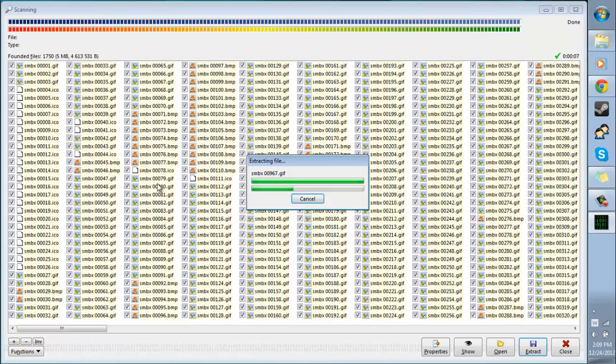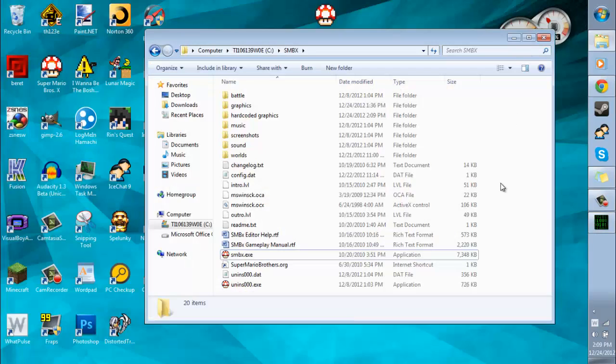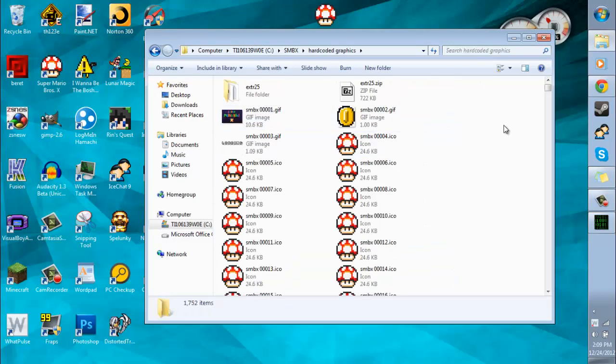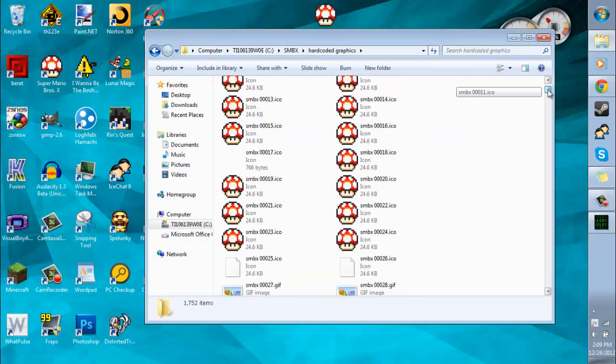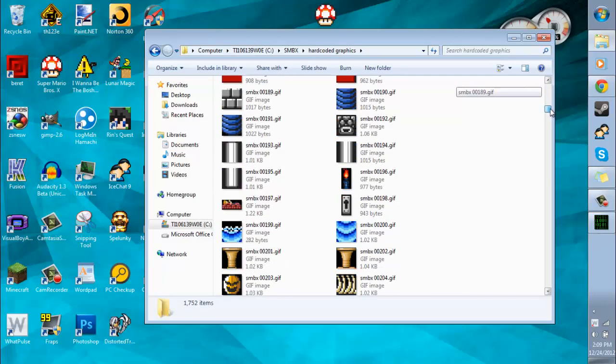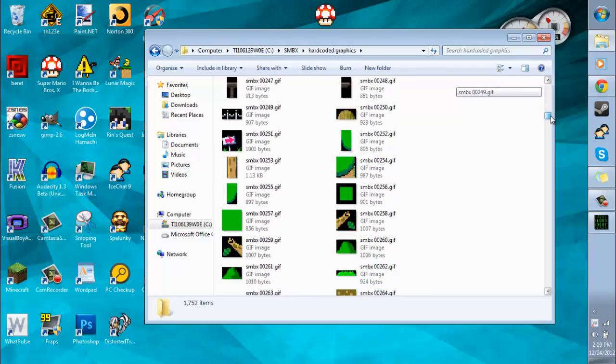And then it'll extract. It usually takes a little while to extract. And I guess you don't have to select every file. Like if you know that you only want to edit certain files, then you can just select those. But it's kind of hard to tell. So I just select them all. And now I'll just go to the place where I had them extracted to. And then here's all the hardcoded graphics. Everything.